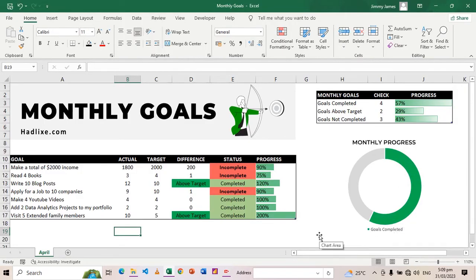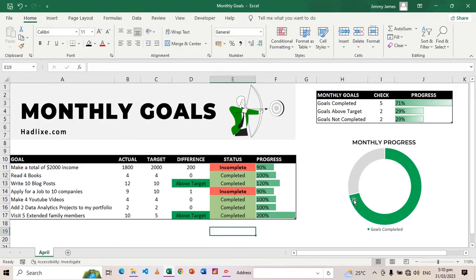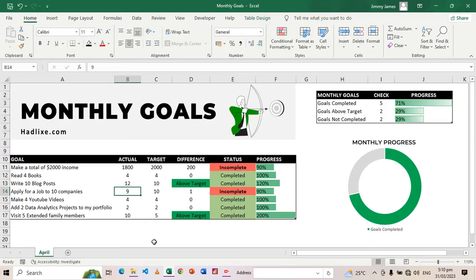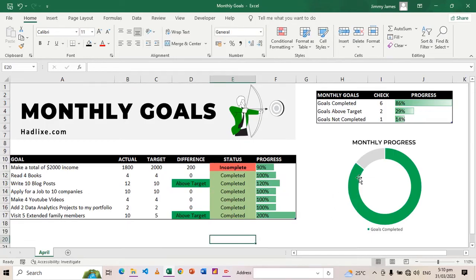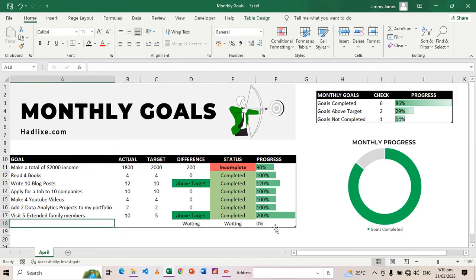Then I have this chart here that shows the progress that I've made. This green part is my progress showing how far I've gone with my goals. You'll be able to see if I change, let's say this one to four, this will increase. If I change this one to 10, again I have that progress.